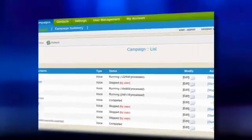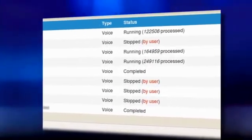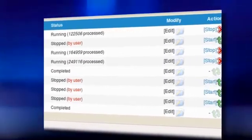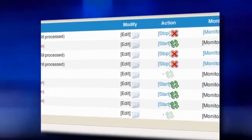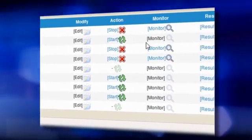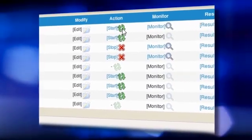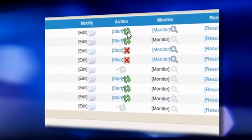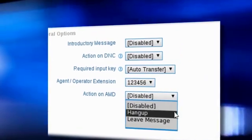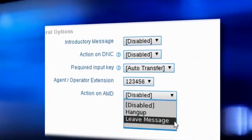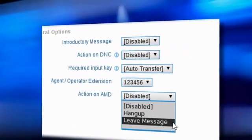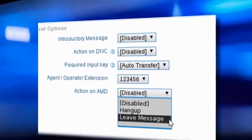Monitor real-time ongoing call activity — calls initiated, dialed, and answered — as well as call duration, and you are even able to disconnect any active call.